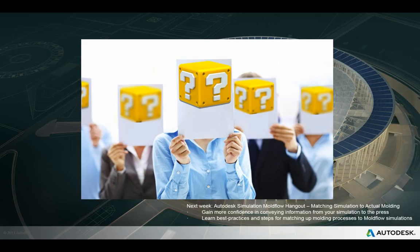No other questions have come in. Thanks to everyone for joining us. Feel free to join us next week for the Simulation Moldflow hangout, where colleague Kristen will be talking about how to match reality with Moldflow as best as possible. Thanks for joining us and we'll see you next time.